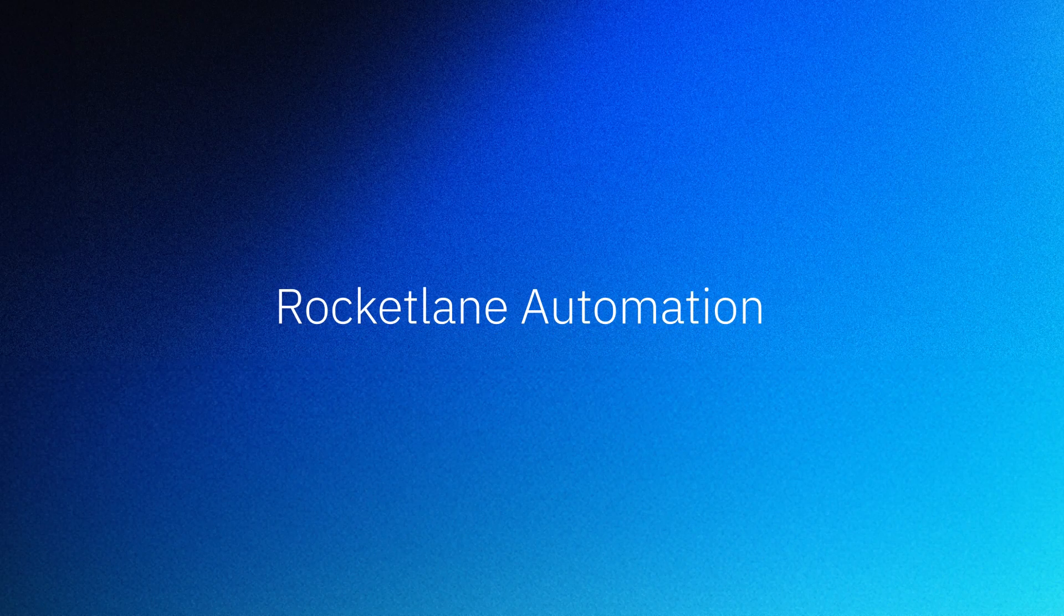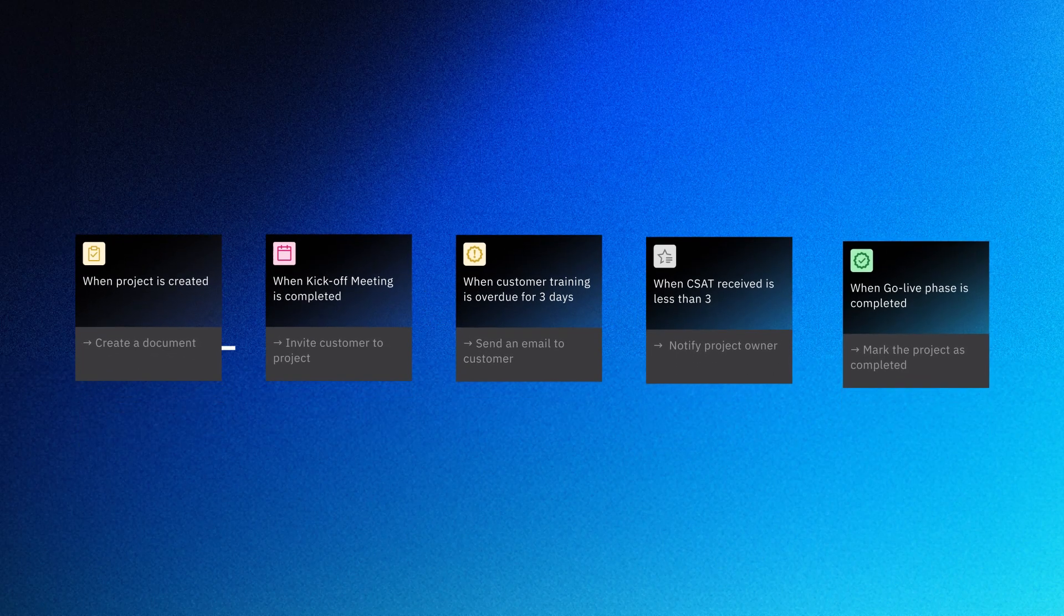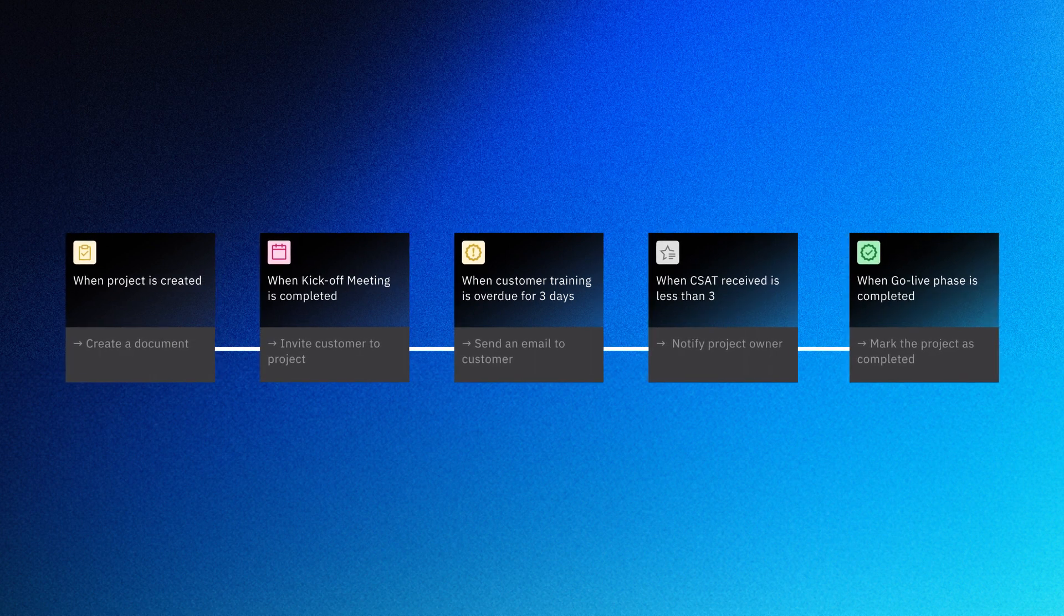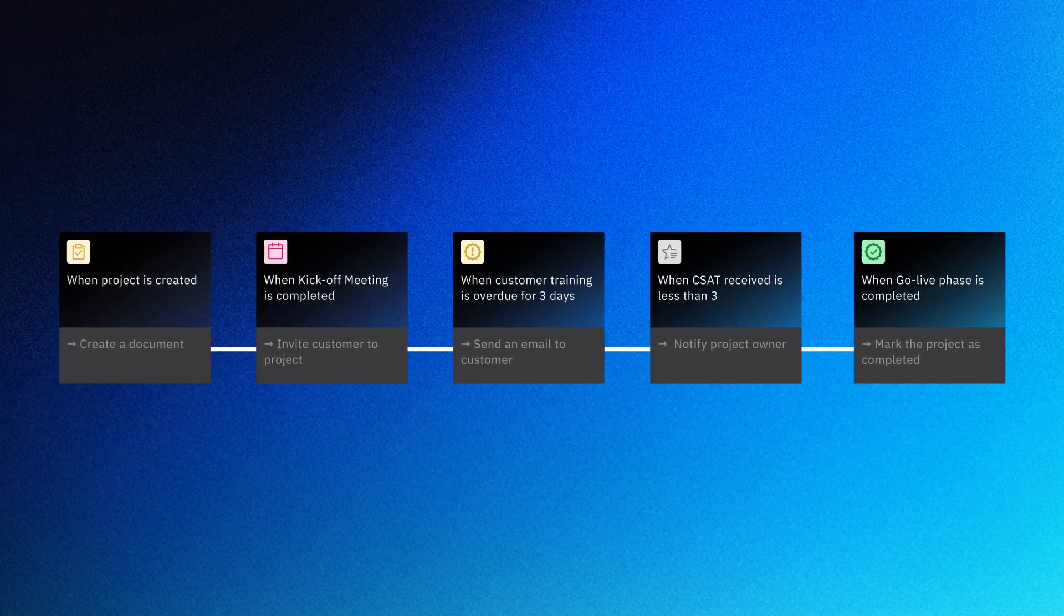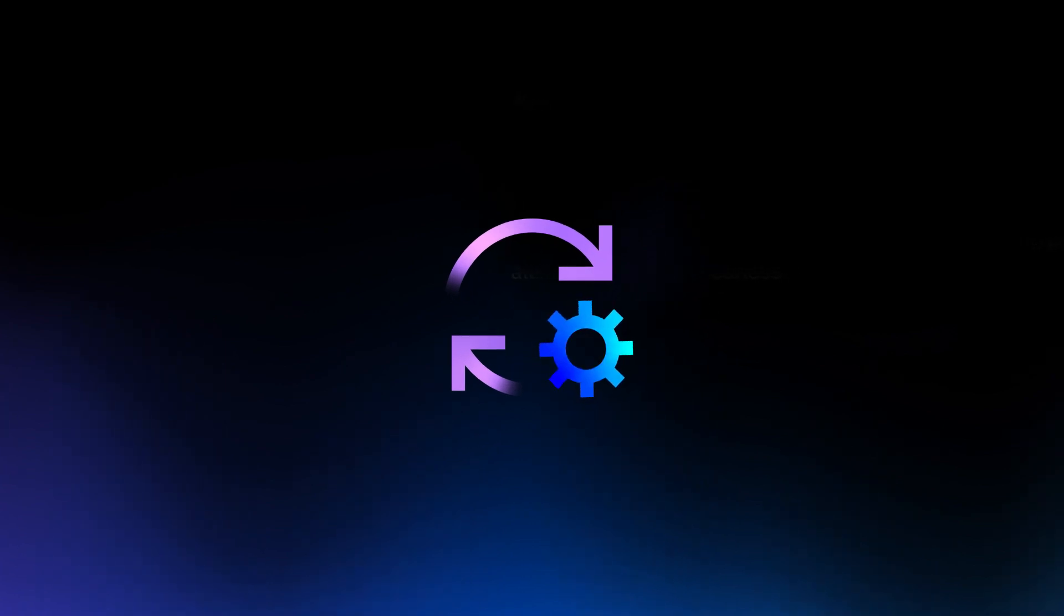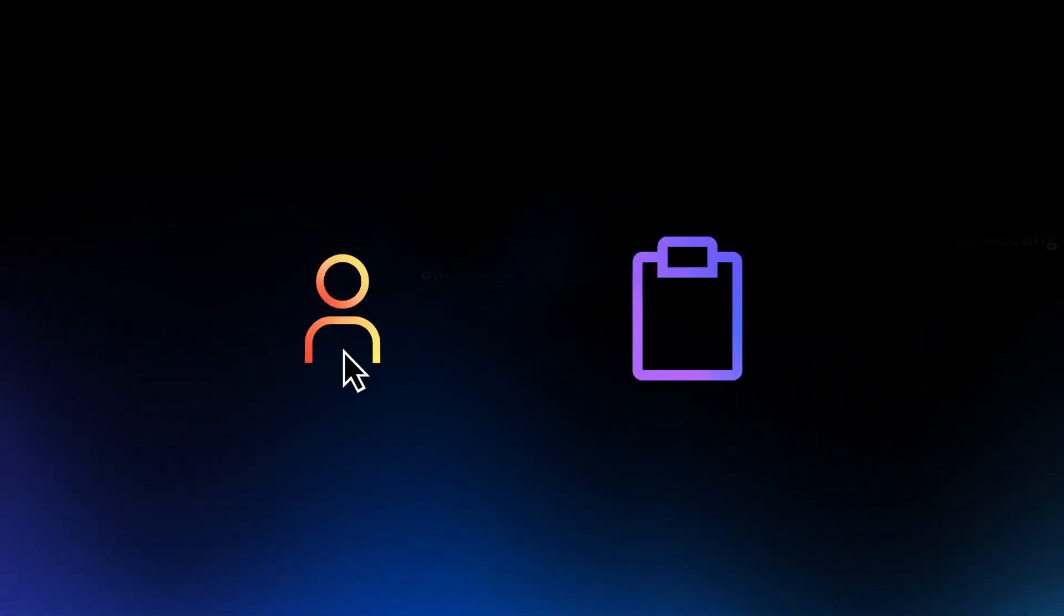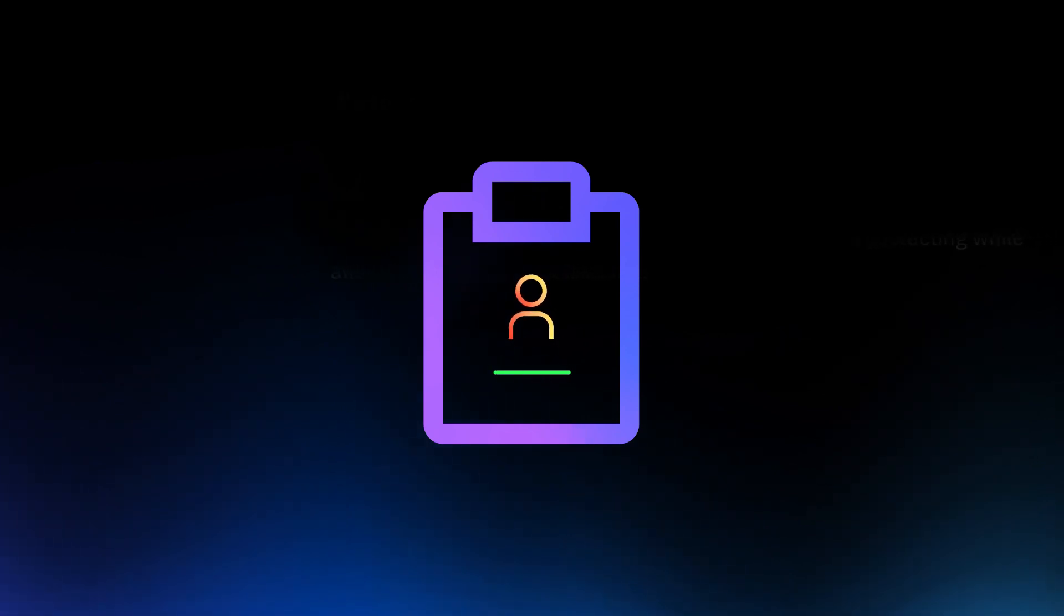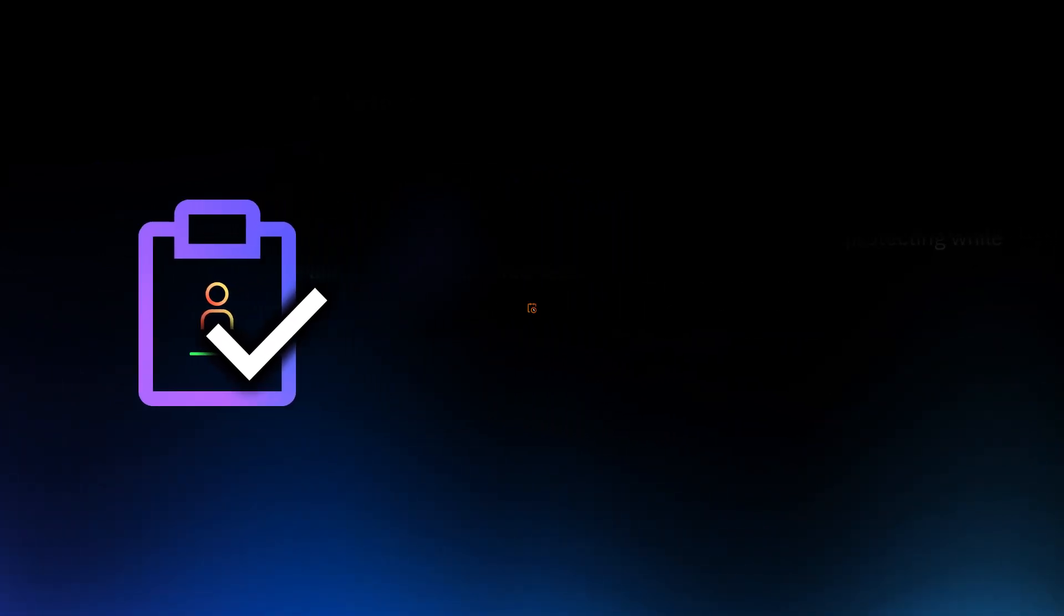Rocketlane's automation streamlines your projects from start to finish. It manages the repetitive yet crucial tasks within your project management lifecycle. With Rocketlane's automation solutions, you have the ability to proactively assign customers to projects, monitor task progress, and send out task completion emails once tasks are completed.